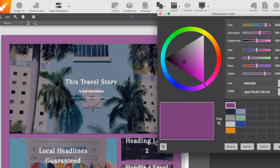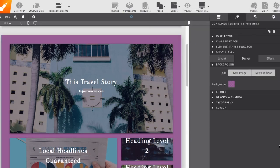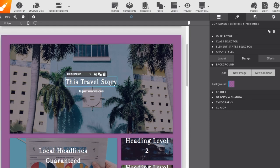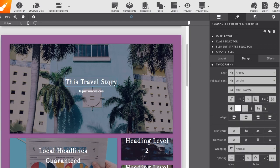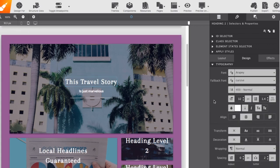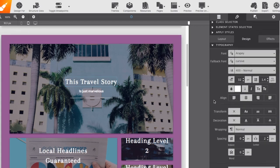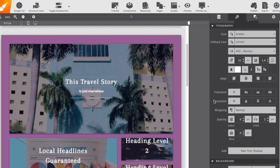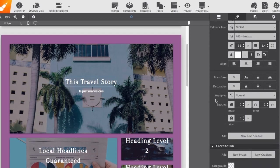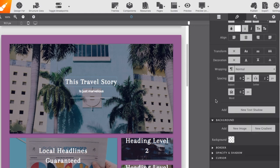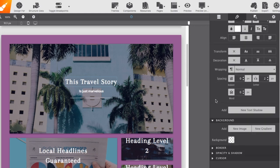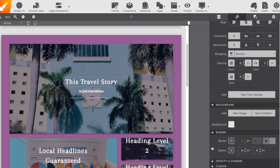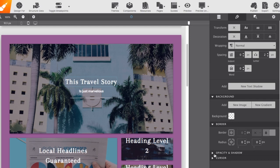Now, if we were to select, for example, the header element on our canvas, we would be presented with all of the typography controls for the font type, as well as alignment and color, transforming, adding a decoration or text shadows. Again, you also still have the background, the borders and radius and shadow and being able to adjust the cursor as well.